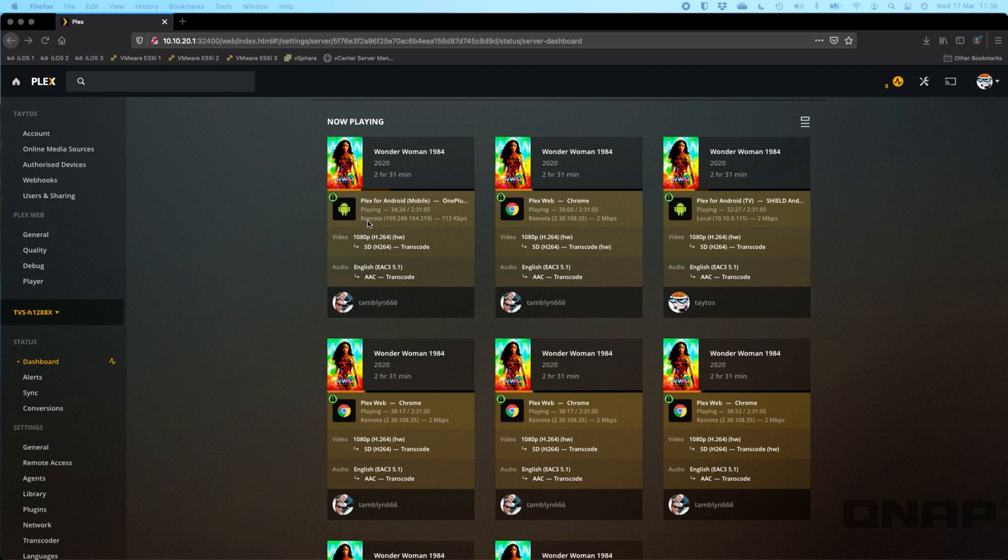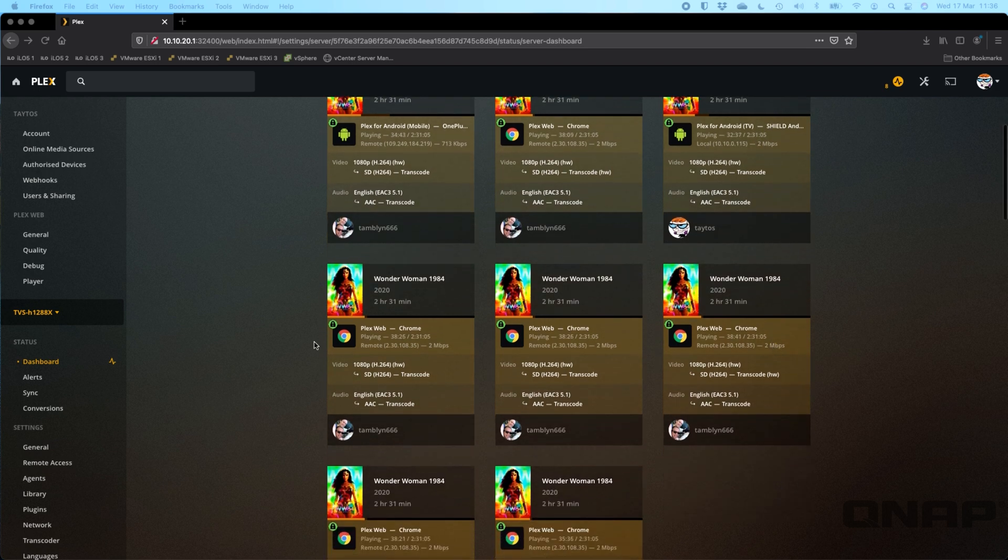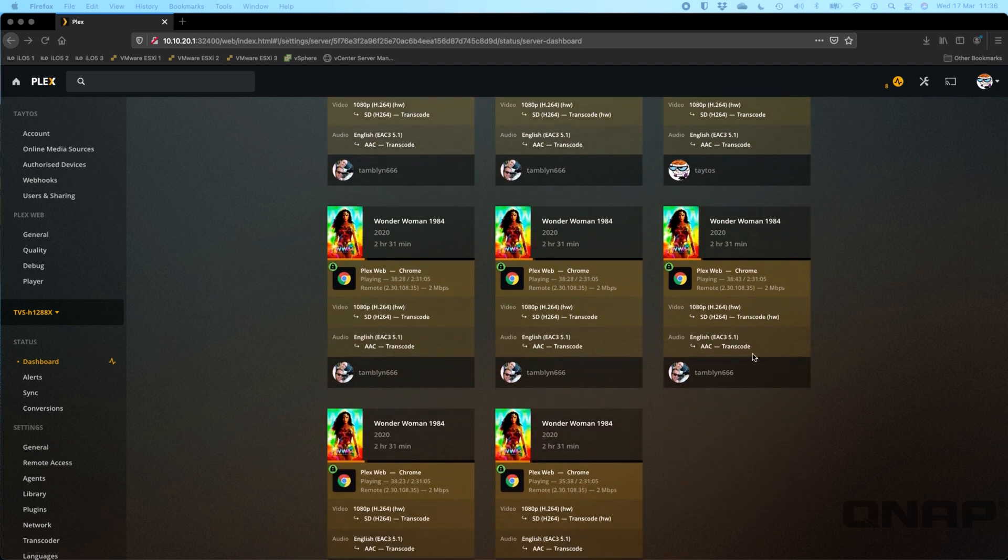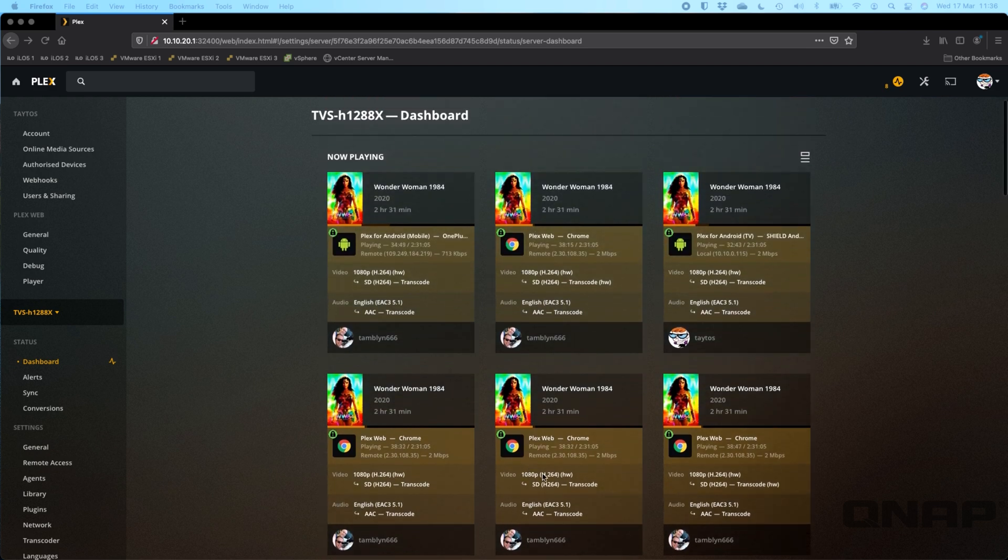You can see that almost all of these, underneath where the symbol is, you've got remote users. I've got a few remote users connected in, I've got my Plex Android TV running on my shield device here playing locally, but the rest of these are actually all remote playing. That's why they're having to stream it down to a lower level.